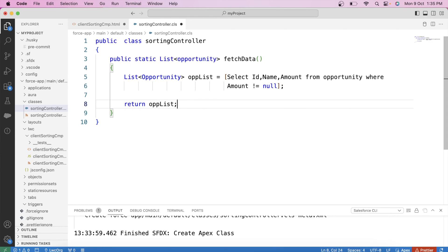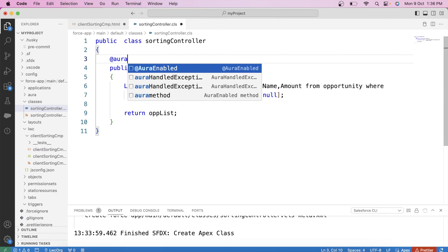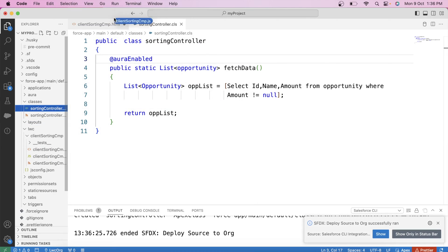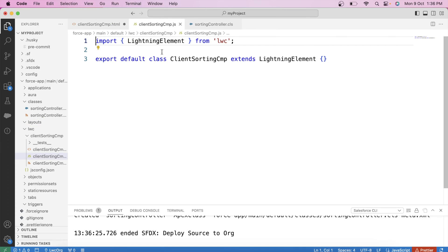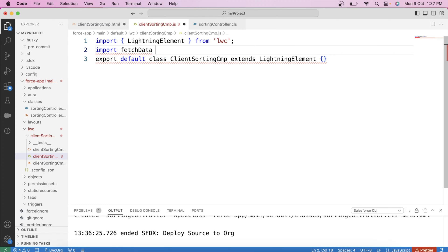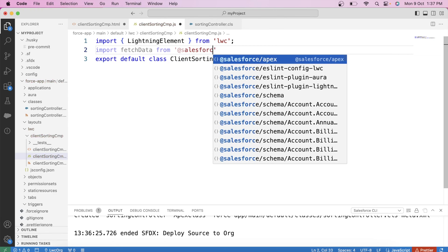As of now we cannot use this method in our LWC component because it is not visible yet. To make it available for a lightning web component, we will use the @AuraEnabled annotation like this. Save it and deploy it to org. Now our Apex method is available to use in the LWC component. But we still cannot call it directly in our JS code — first we have to import it in our component. So let's import fetchData from @salesforce/apex,